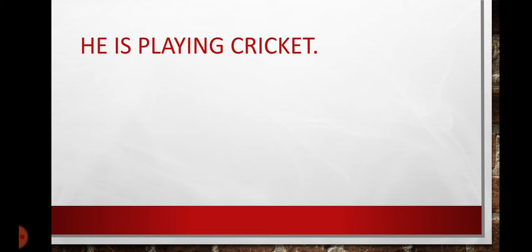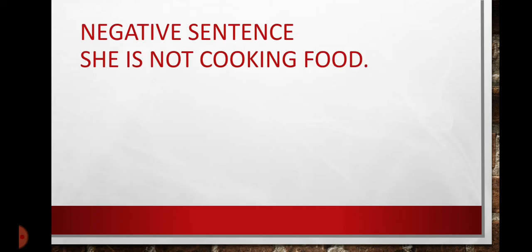First of all, we have simple assertive sentence. He is playing cricket. Subject, helping verb, fourth form of verb plus object.